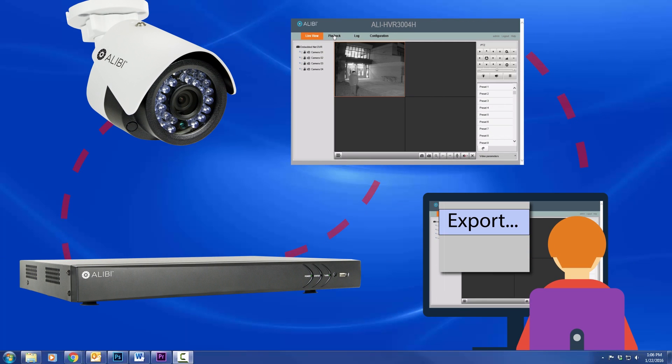In this example, we are going to log into an HVR remotely and download a video clip from one of the cameras.